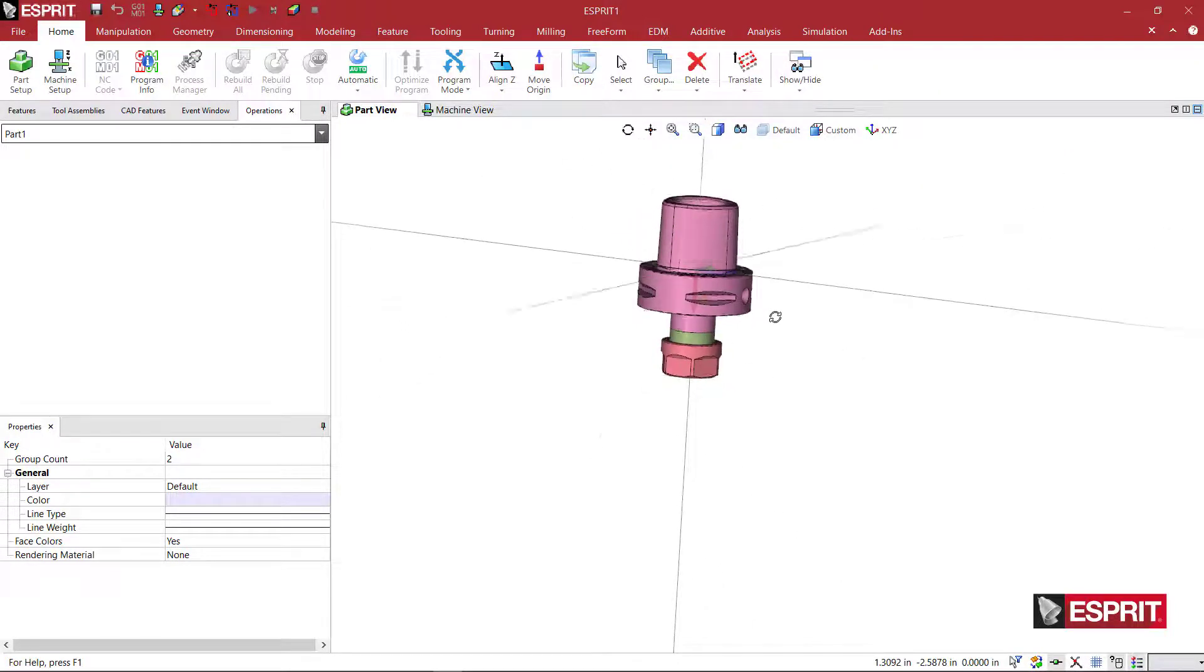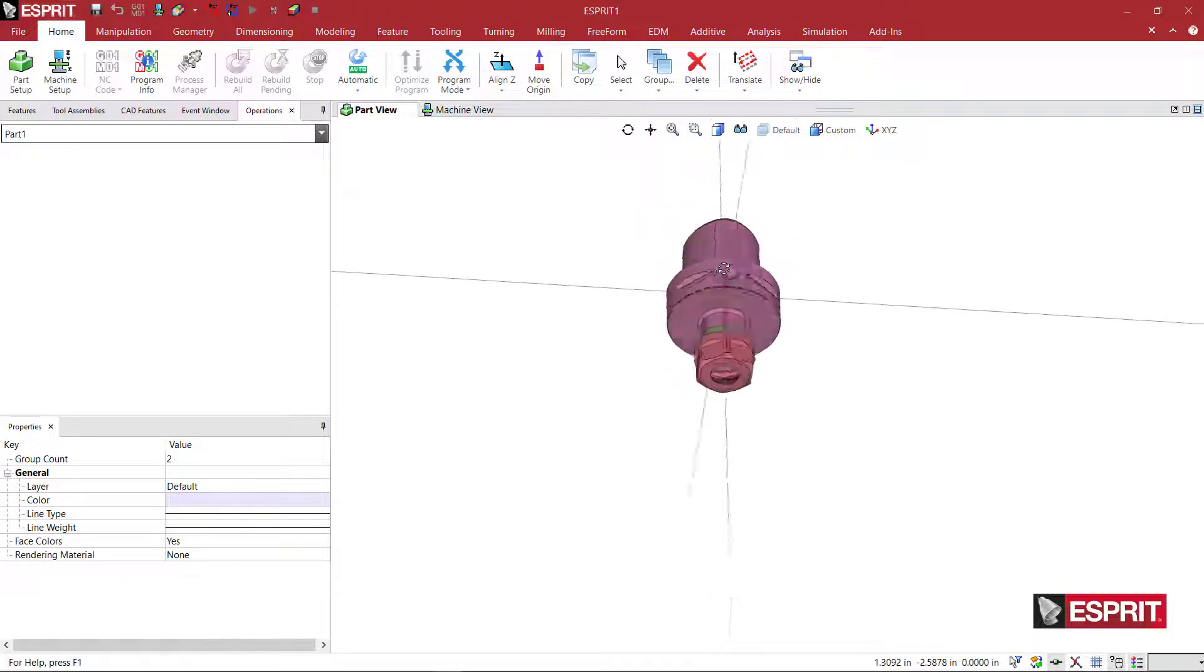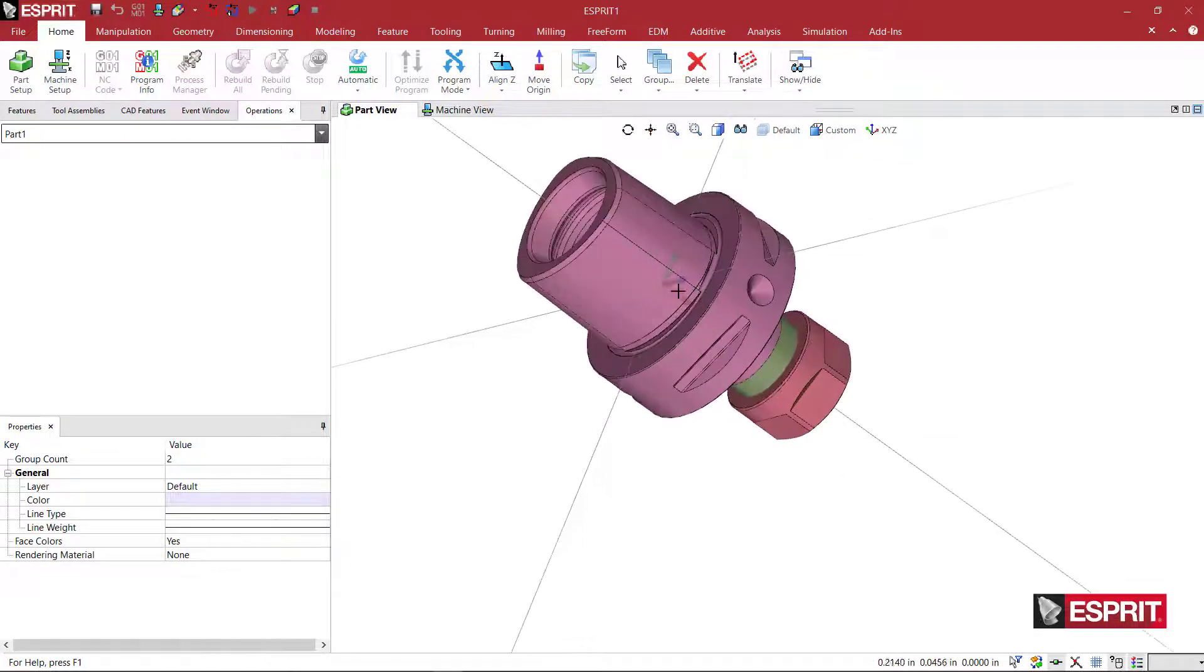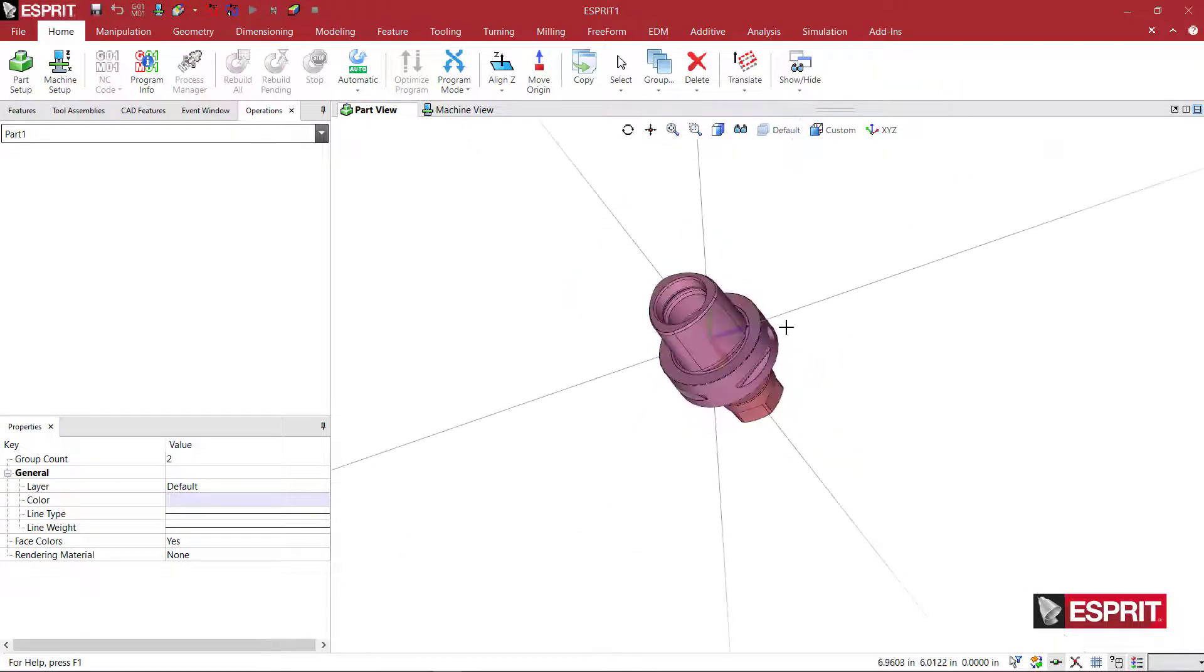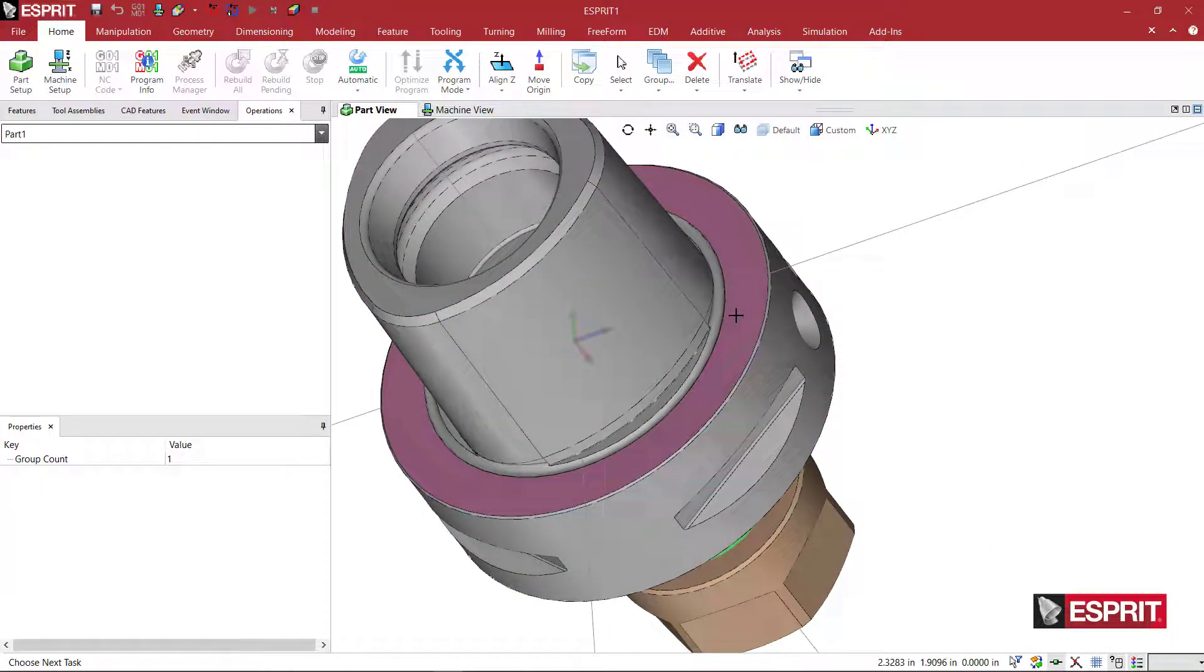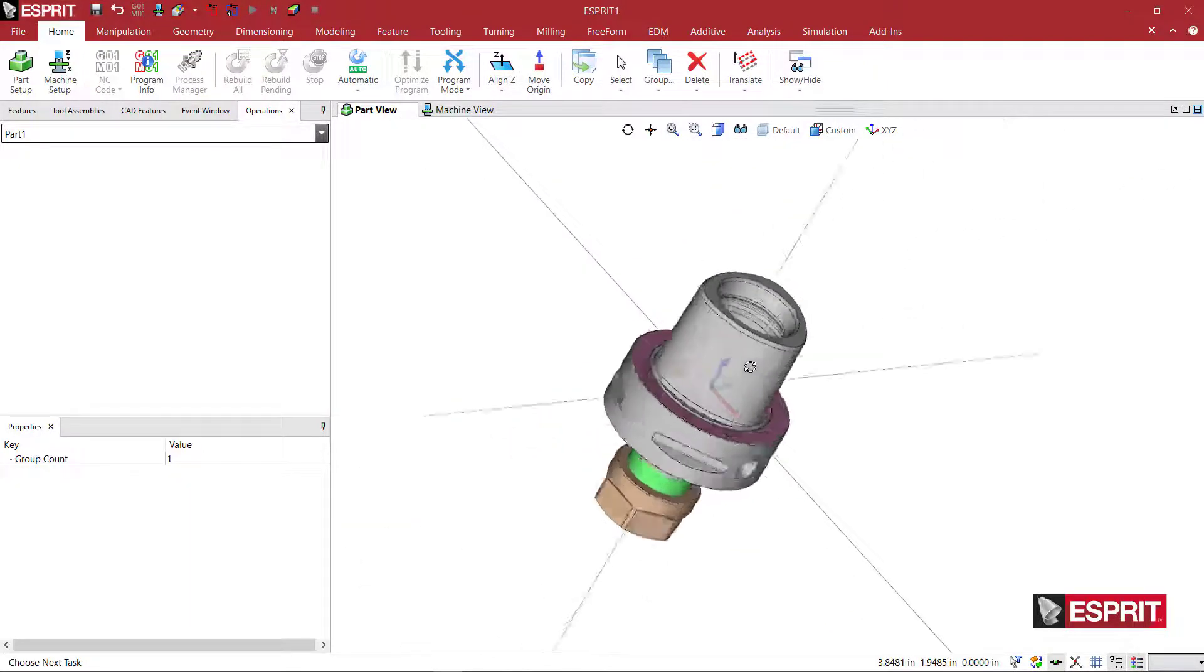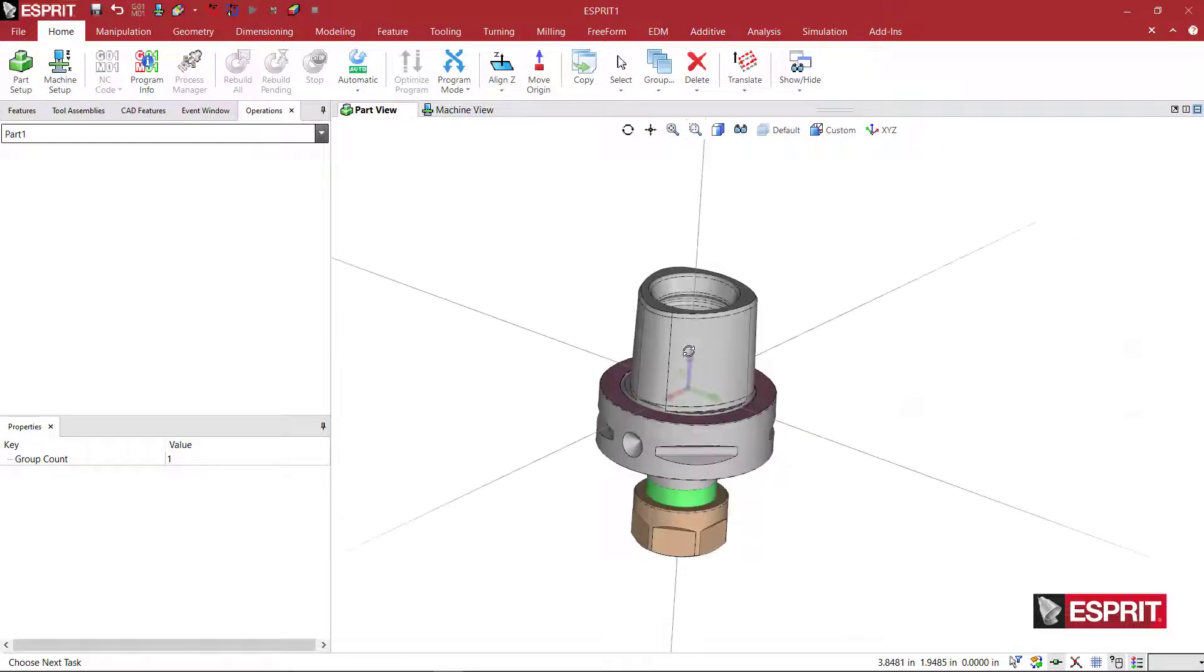So this is the orientation that it comes in. It's along the red axis. We want the blue Z axis to be pointed up into basically the spindle. So what I can do is just grab this face since this is the face that's going to be up against the spindle and I can click on align Z and that will align everything correctly for me.